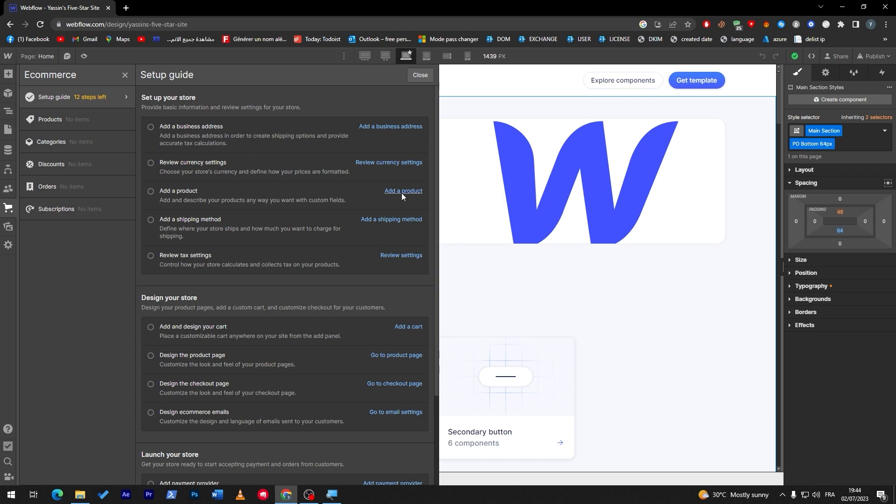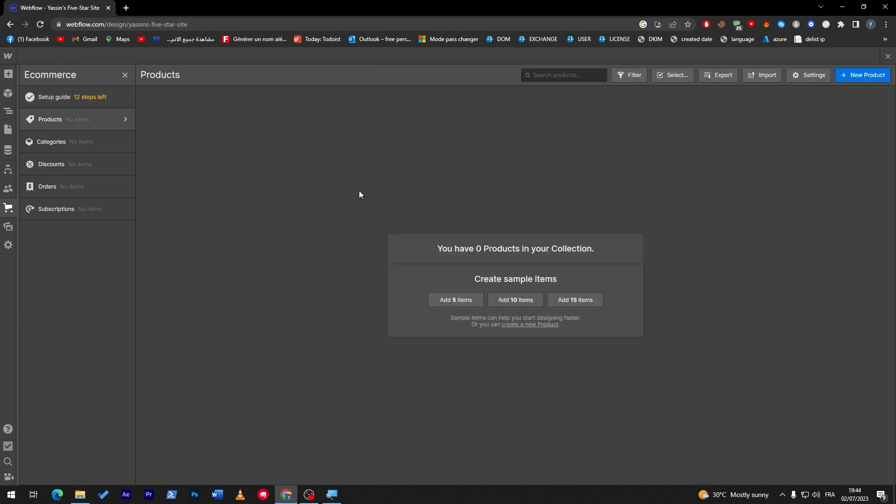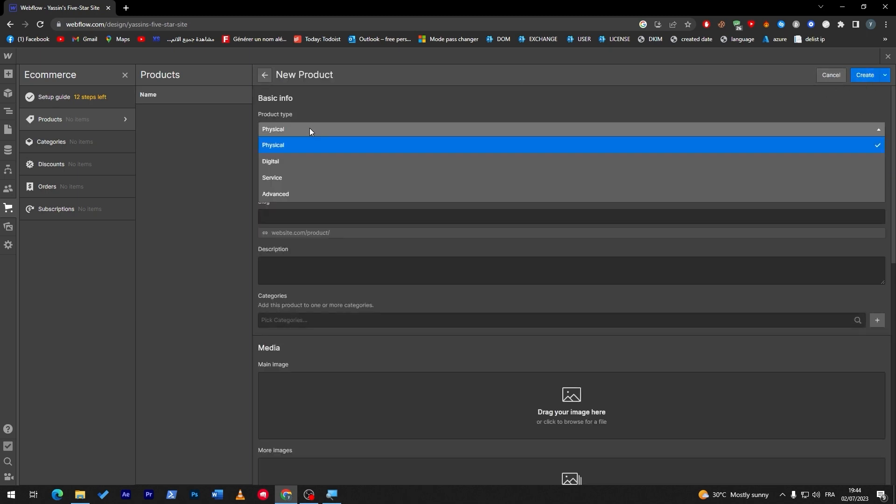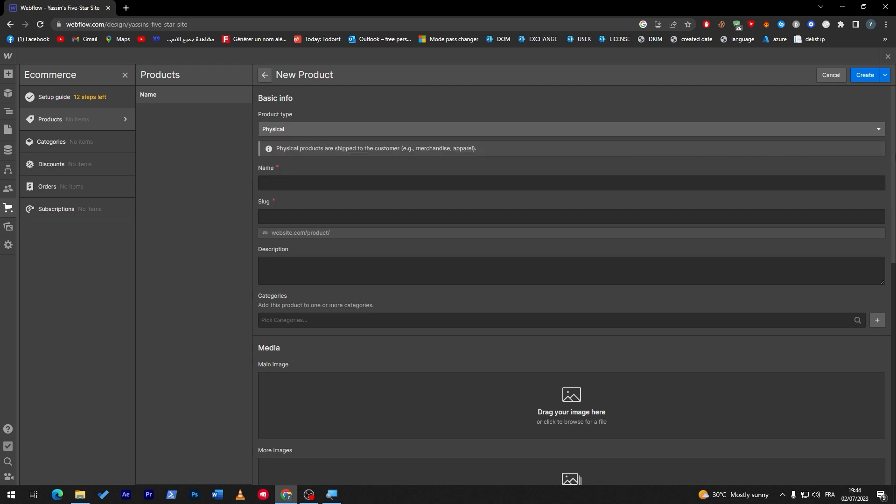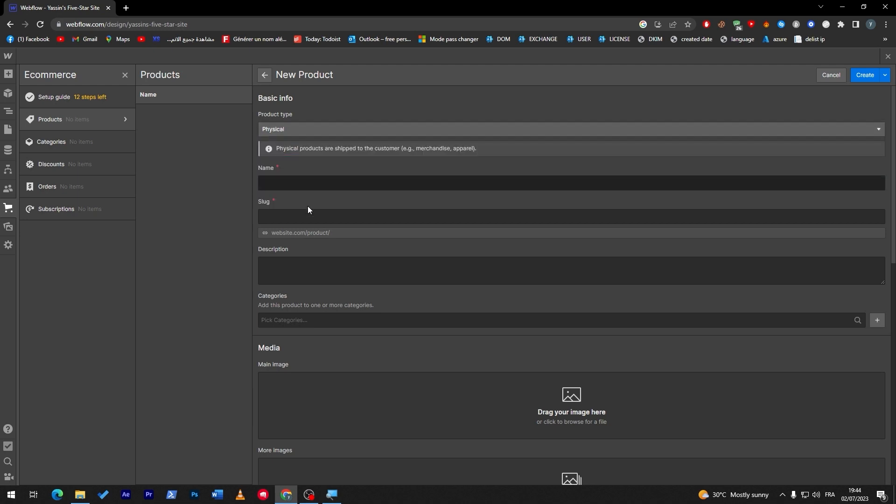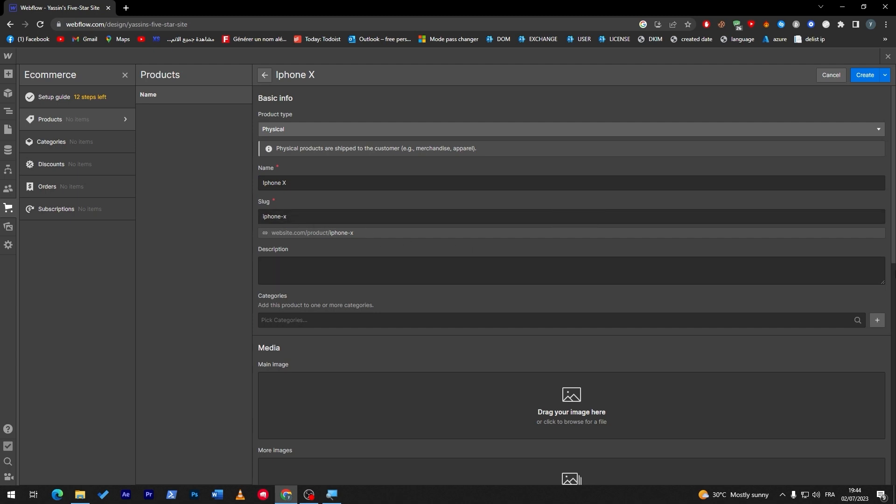Once you have done with everything in these two sections, you have to start by adding products. Click on add products and here you can start by adding simple items. Now let's click here to new product and choose what kind of product is going to be. Let's say for example we're going to add an iPhone, so it's going to be physical, and then let's name it iPhone X. This is the slug which is the URL, how it's going to look like.